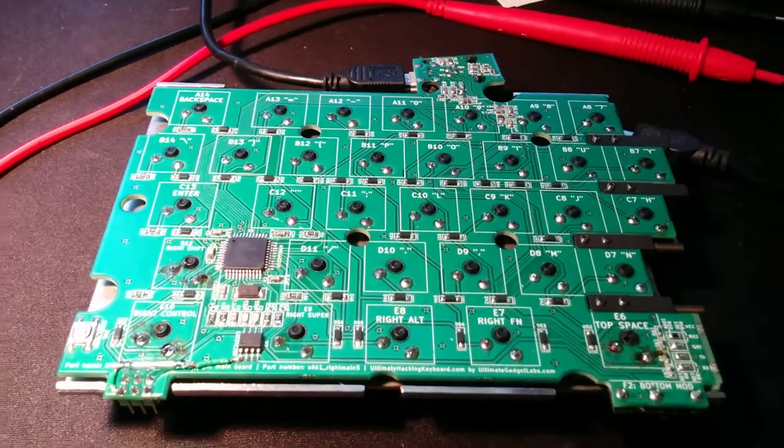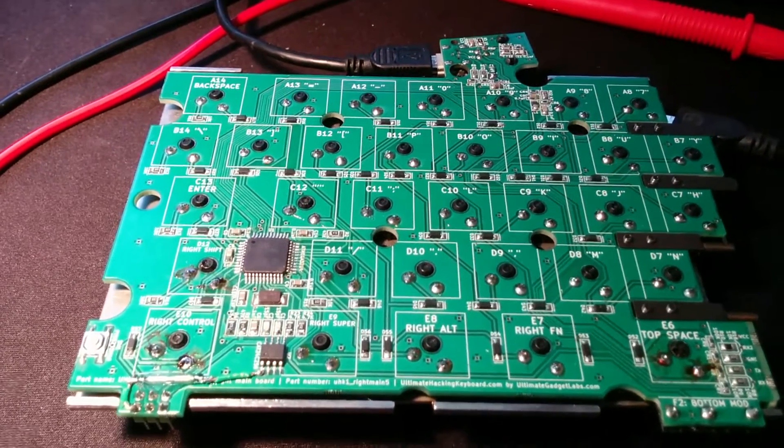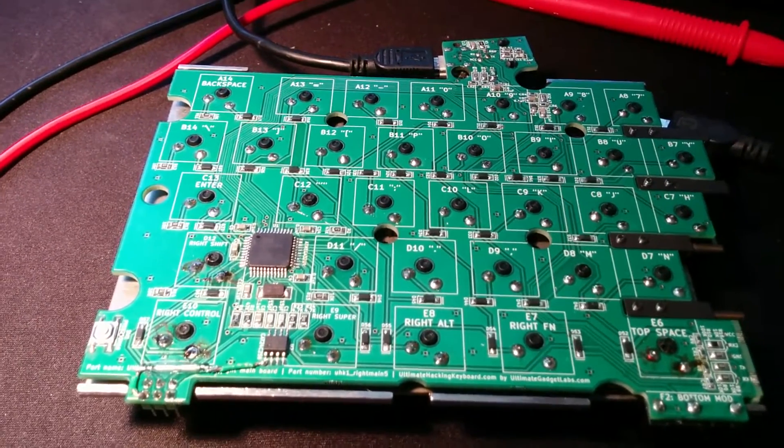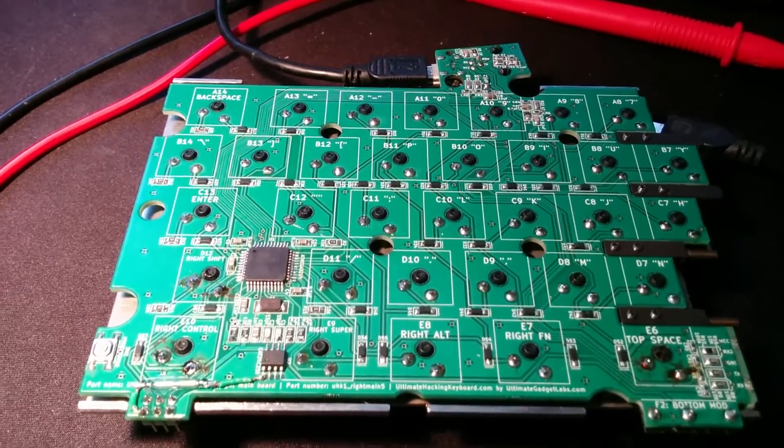Hey guys, this is Lotsi, lead developer of the Ultimate Hacking Keyboard, and this is our fifth generation prototype.